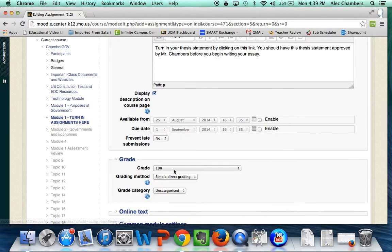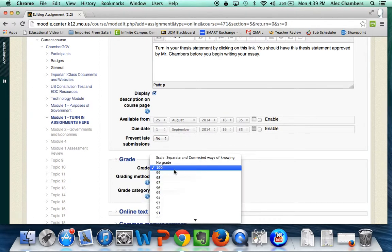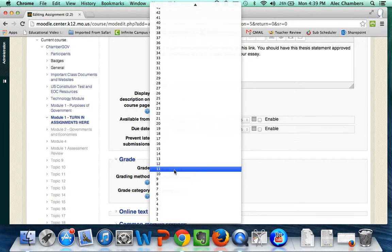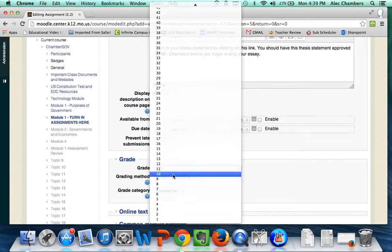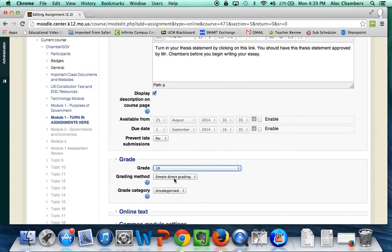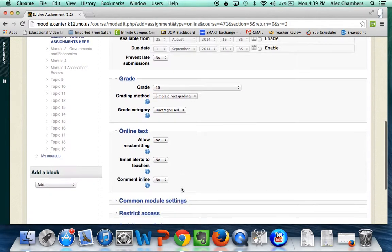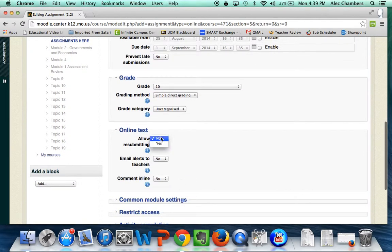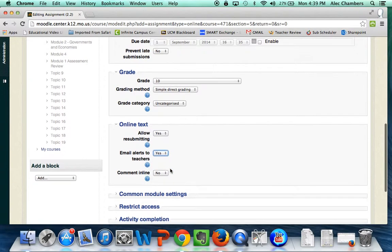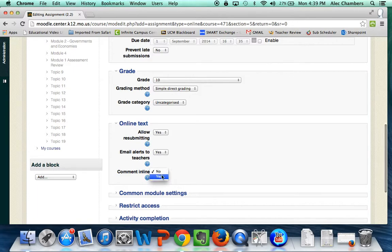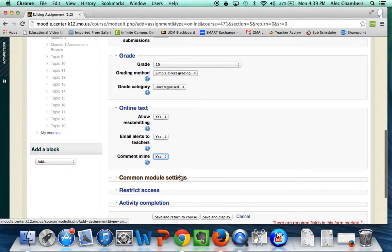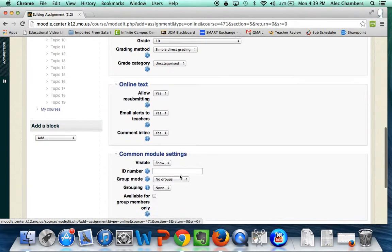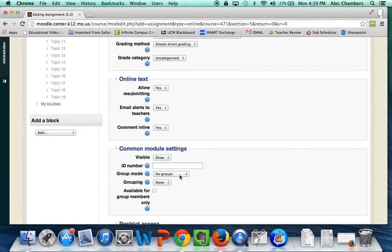Then I'm gonna set the grade. I have my entire essay worth 25 points, I'm gonna set this one just at 10 points. We don't need to change either of these. As far as the online text goes I do want to allow resubmitting because I want to be able to work back and forth with the student. Since this is the first one and the kids are just getting used to it, I'm gonna have my email alerts turned on and I'm gonna turn comments on so that I can comment on their text and they can see it right there.